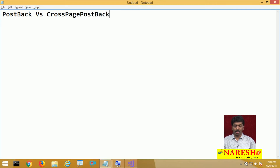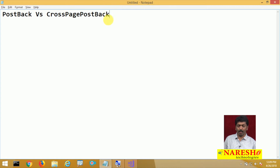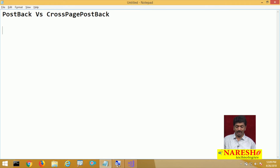So what is postback? Postback means a page calling back itself is what we call as a postback, and cross page postback means a page calling another page. In postback, the data will be submitted back to the same page, and in cross page postback the data gets submitted to another page.